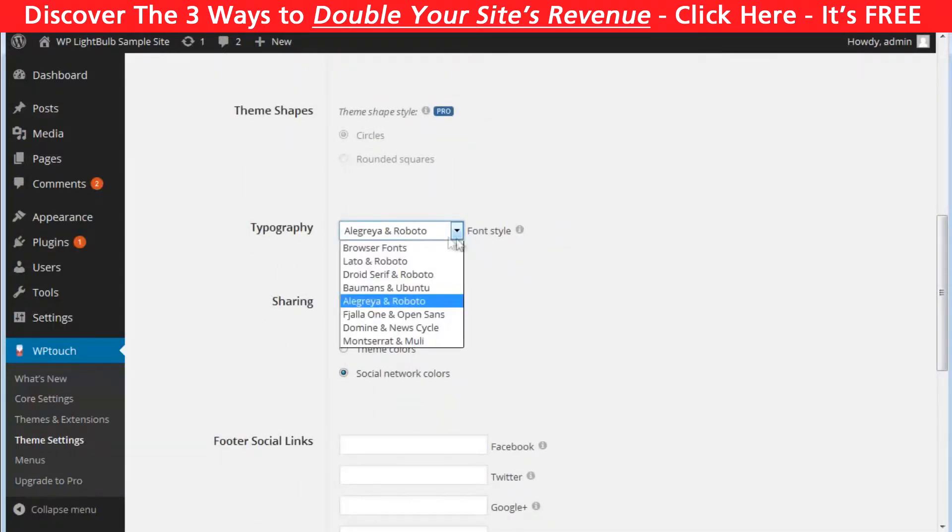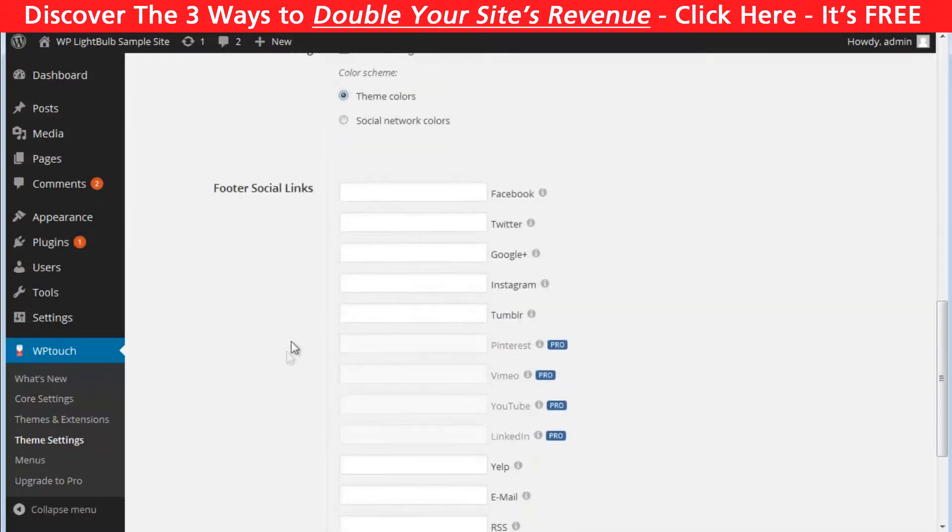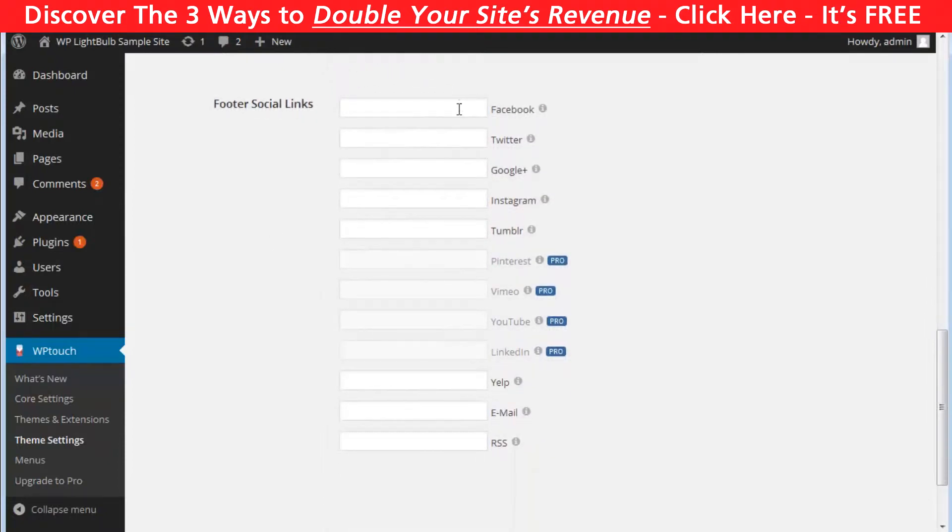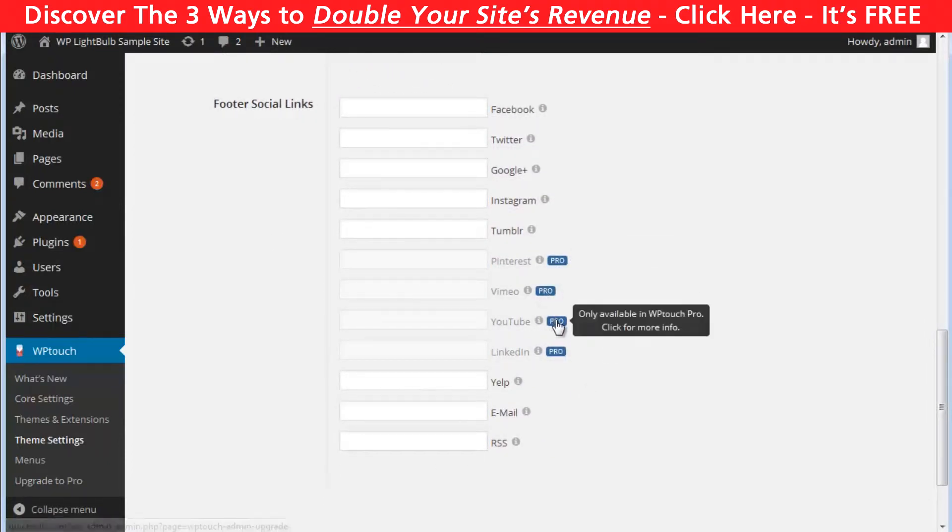You can choose from 8 different typography options, enable or disable the sharing buttons. You can also add some social links in the footer but for other you have to purchase the pro version.